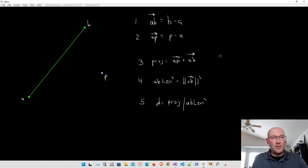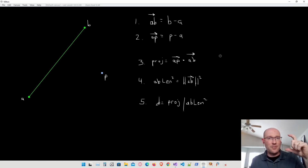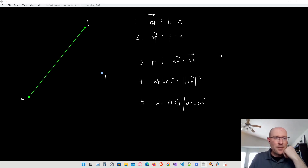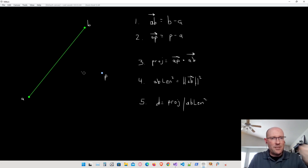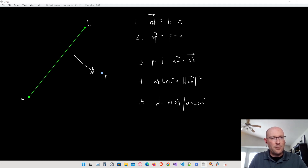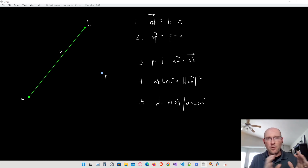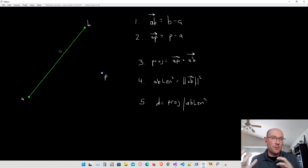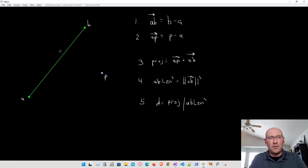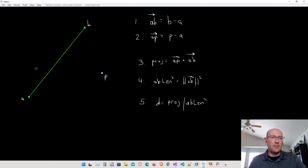Let's write an algorithm for finding the closest point on a line segment to another random point in two-dimensional space. We have a line segment and a point out in space, and we want to find the closest point on this segment to that point. This algorithm has applications like finding the distance between a line segment and a circle, or finding the distance between two line segments by comparing endpoints.